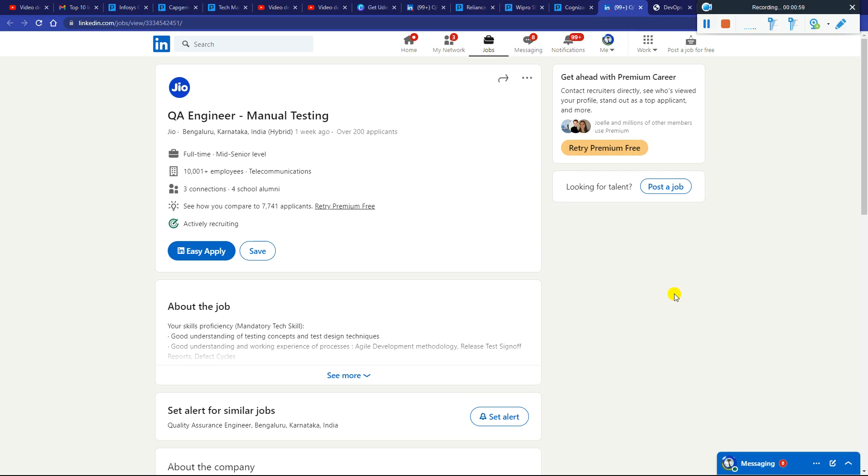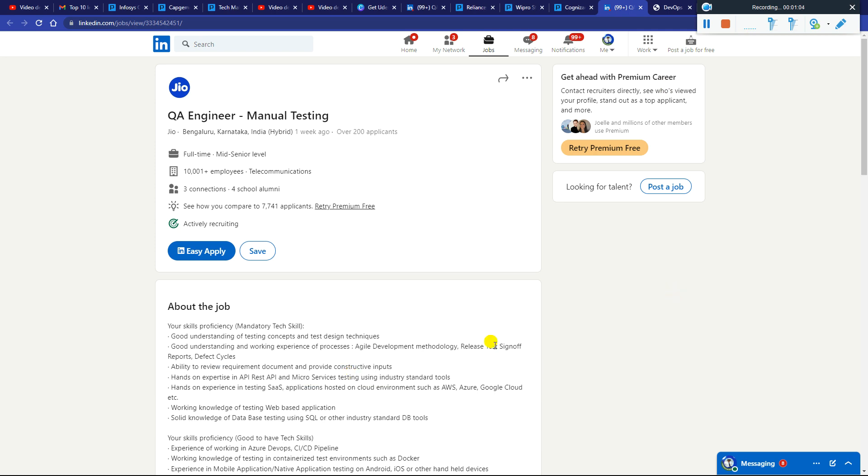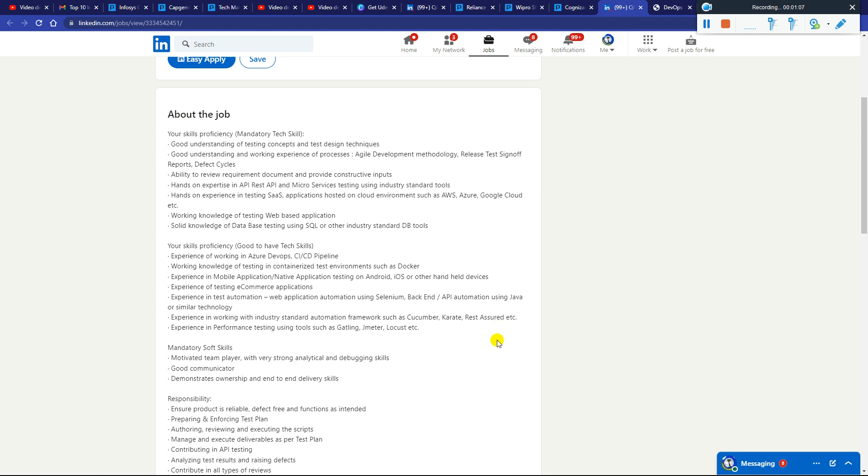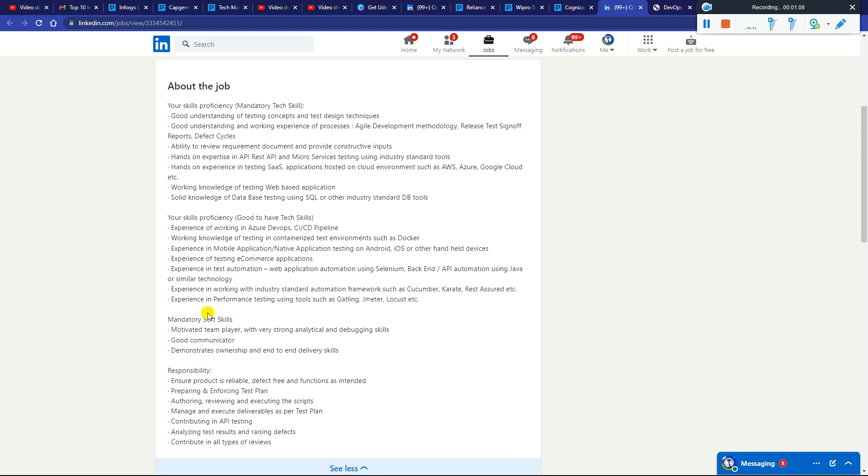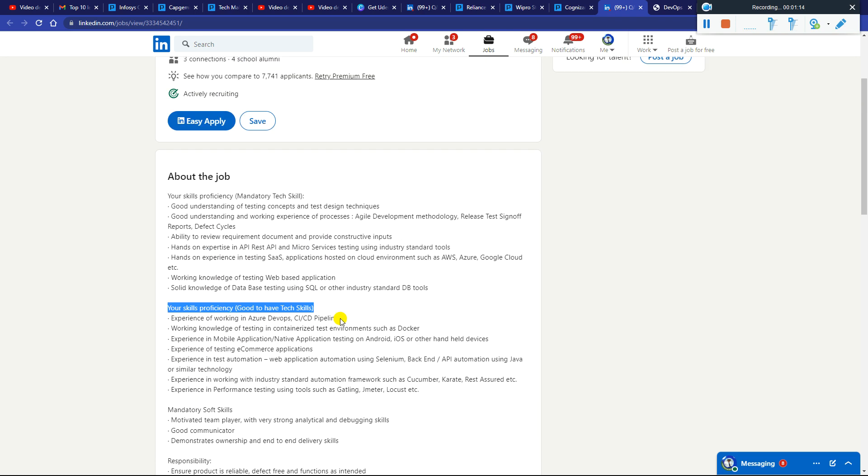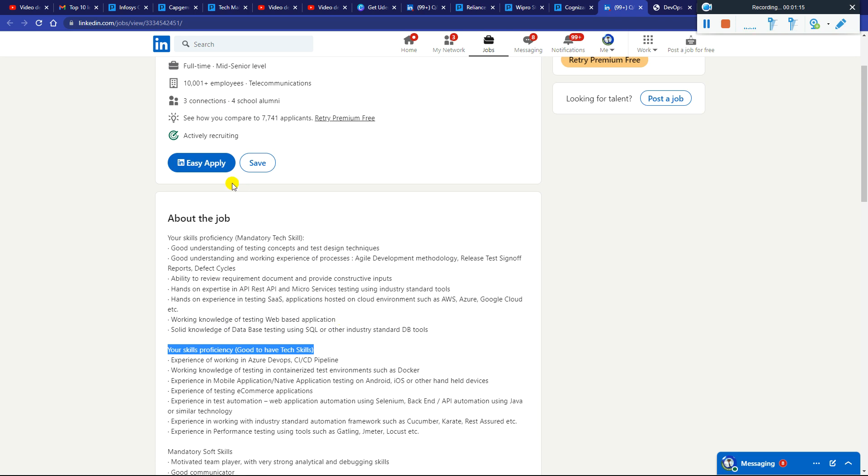First of all we will discuss the hiring coming from the Jio team, hiring for QA Engineer Manual Testing. Here you can see all the details mentioned, whatever the responsibilities are. If you are final year student or already passed out then you can apply.